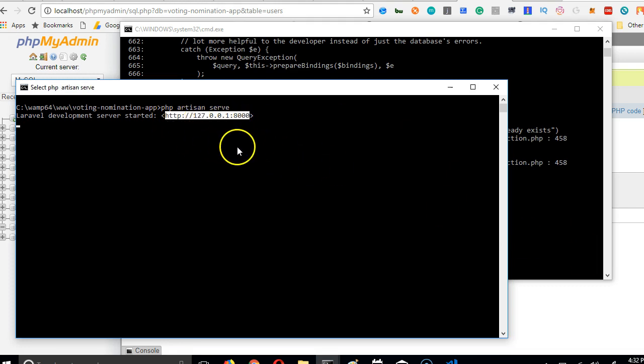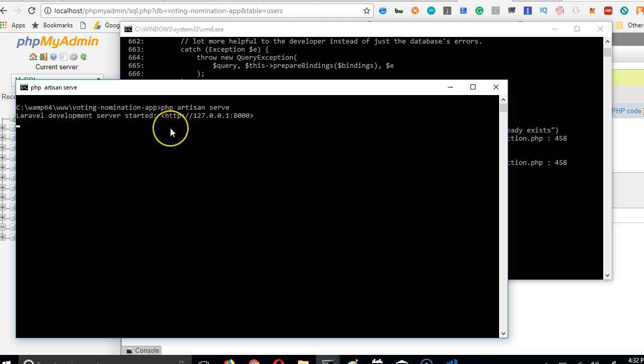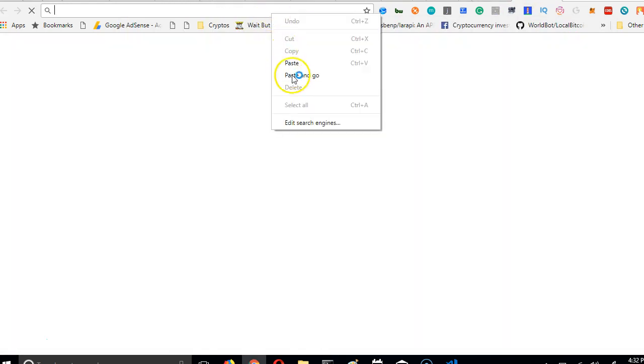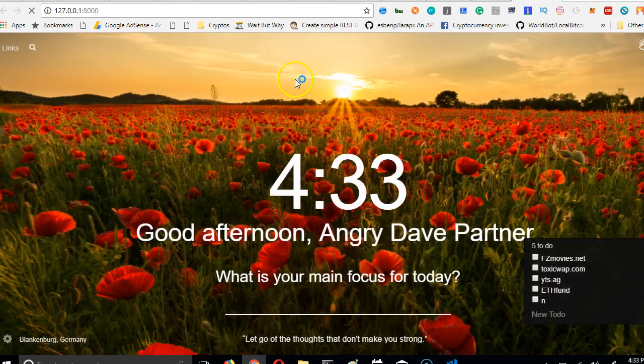So you copy this, ctrl-c on my keyboard once. If you press ctrl-c twice, it will exit this server. Just press it once. So I've copied this, then I'll go to my browser, right-click, paste and go.